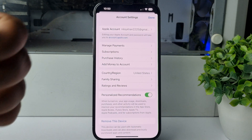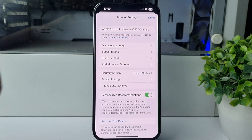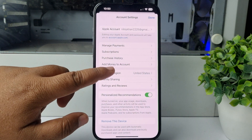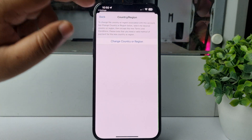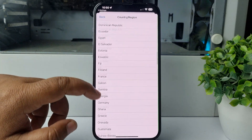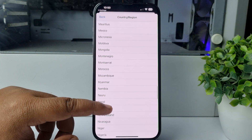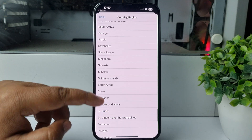Now we can see my current iPhone country is United States. You have to change the country to Singapore. Tap on Country and Region, then tap on Change Country or Region, and find and select Singapore.